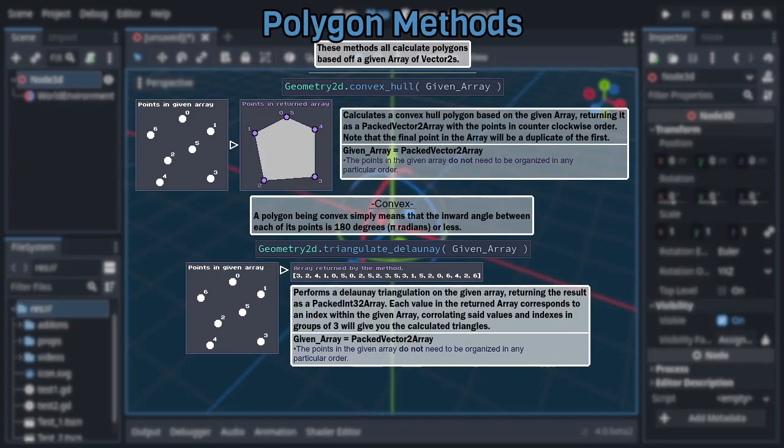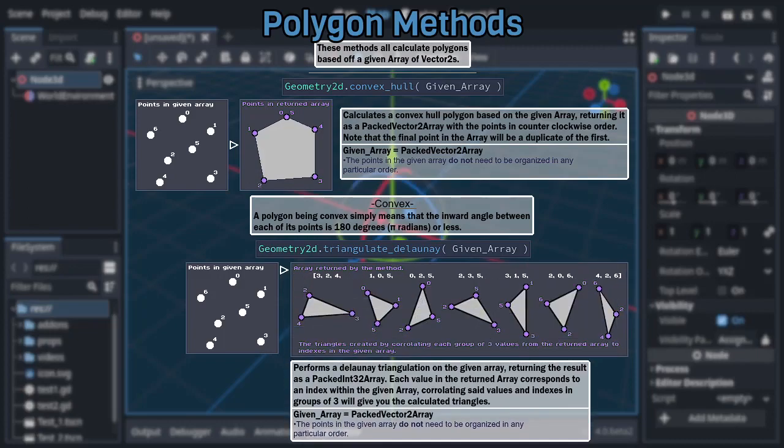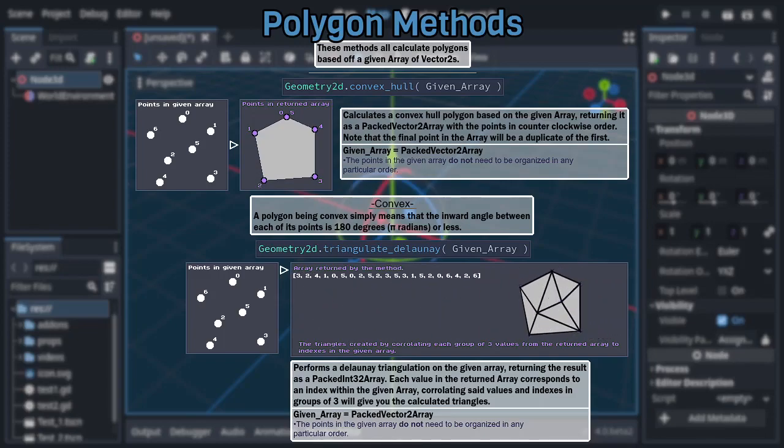Now that last part probably sounded pretty weird. After all, how can an array of integers be the result of calculating a bunch of triangles? Well, said array will contain three integers for each calculated triangle. These integers represent each of the triangle's corners, and said integers will correspond to the index of the point they represent within the original given array. A thing to note about this is that when all the triangles are put together, they end up resulting in the exact same shape as our previous method, convex hull. So keep that in mind and use the former when you don't need all the individual triangles, as it's significantly cheaper computationally.